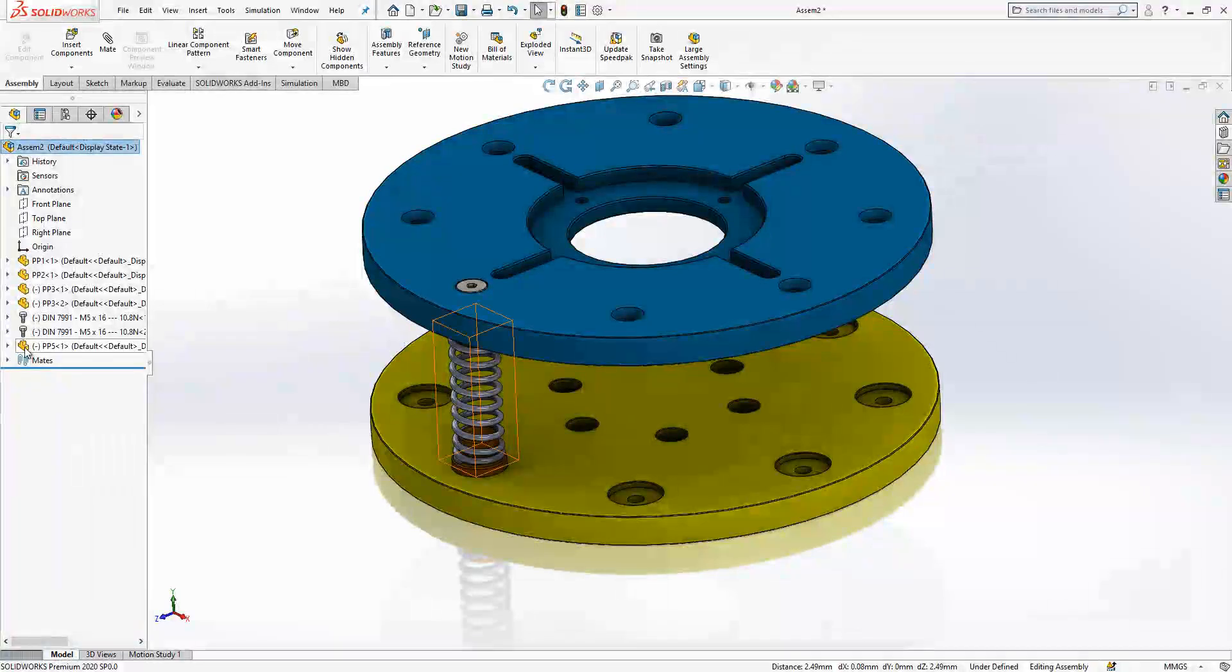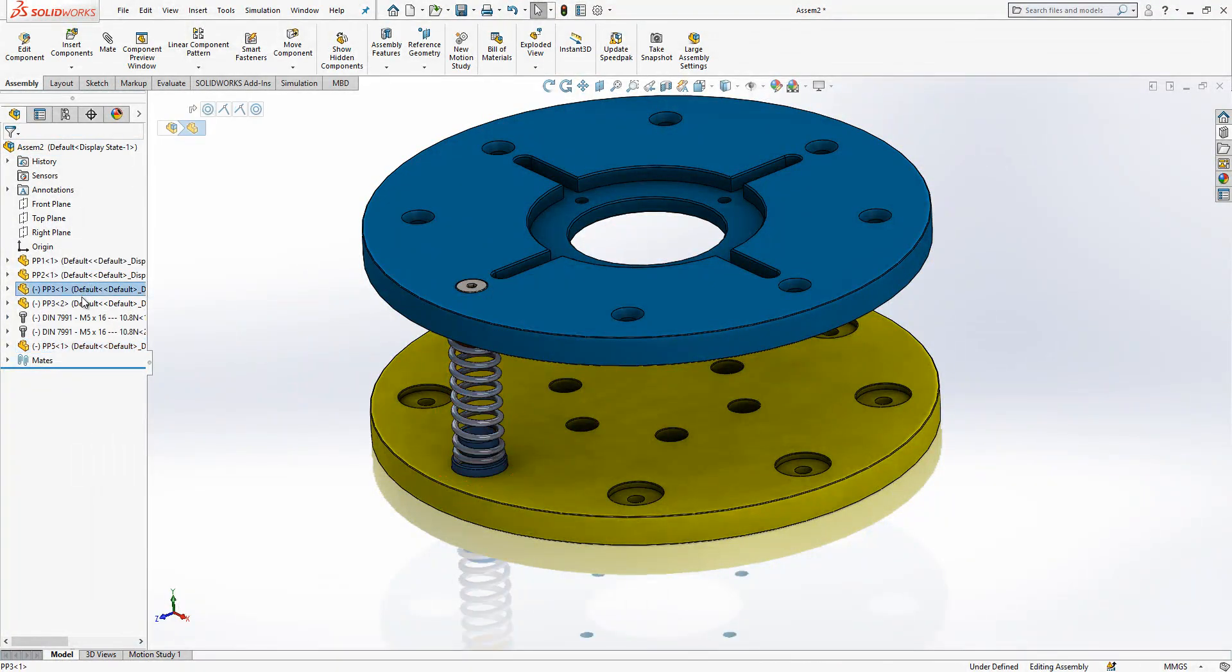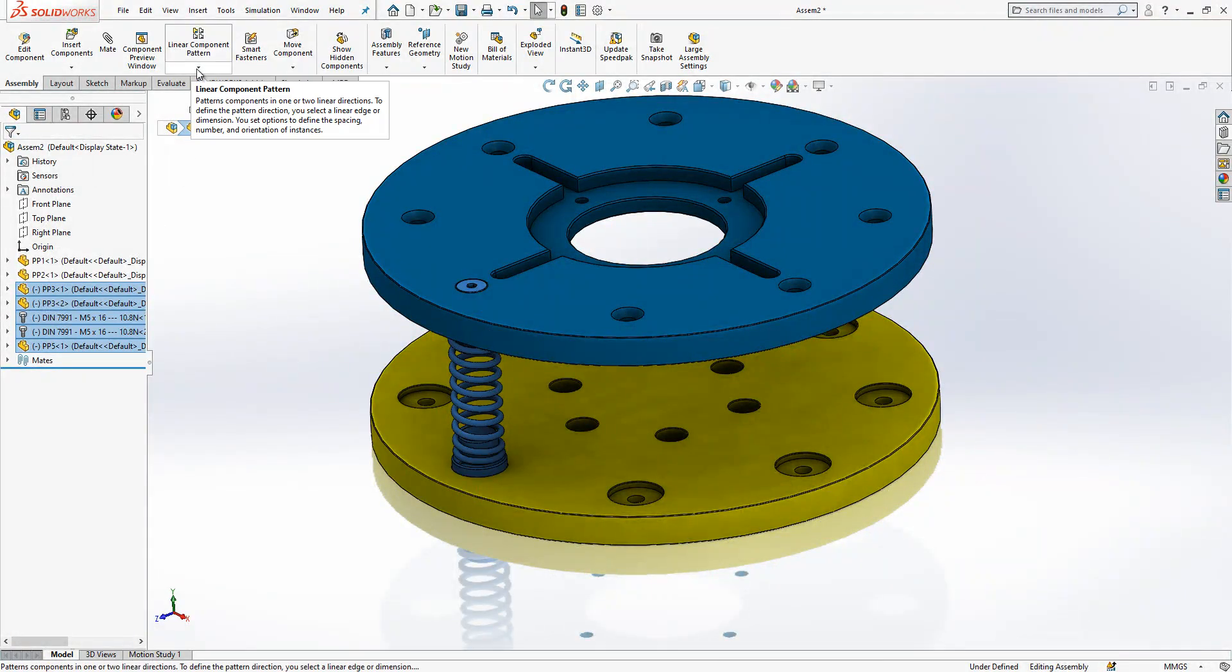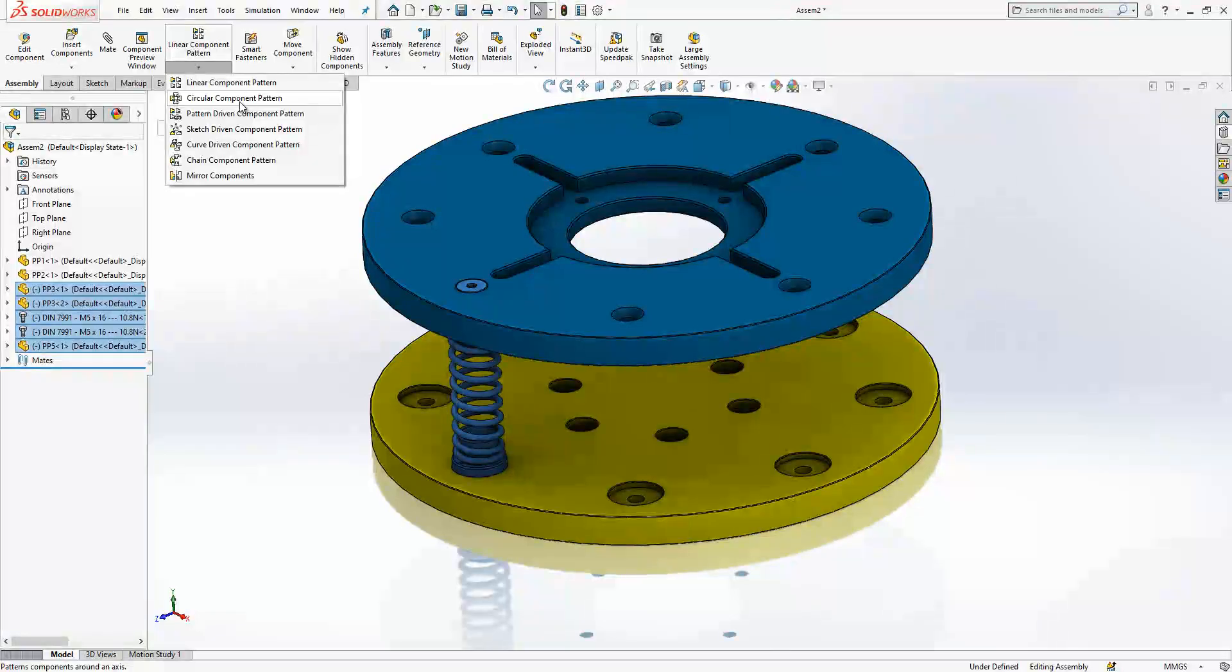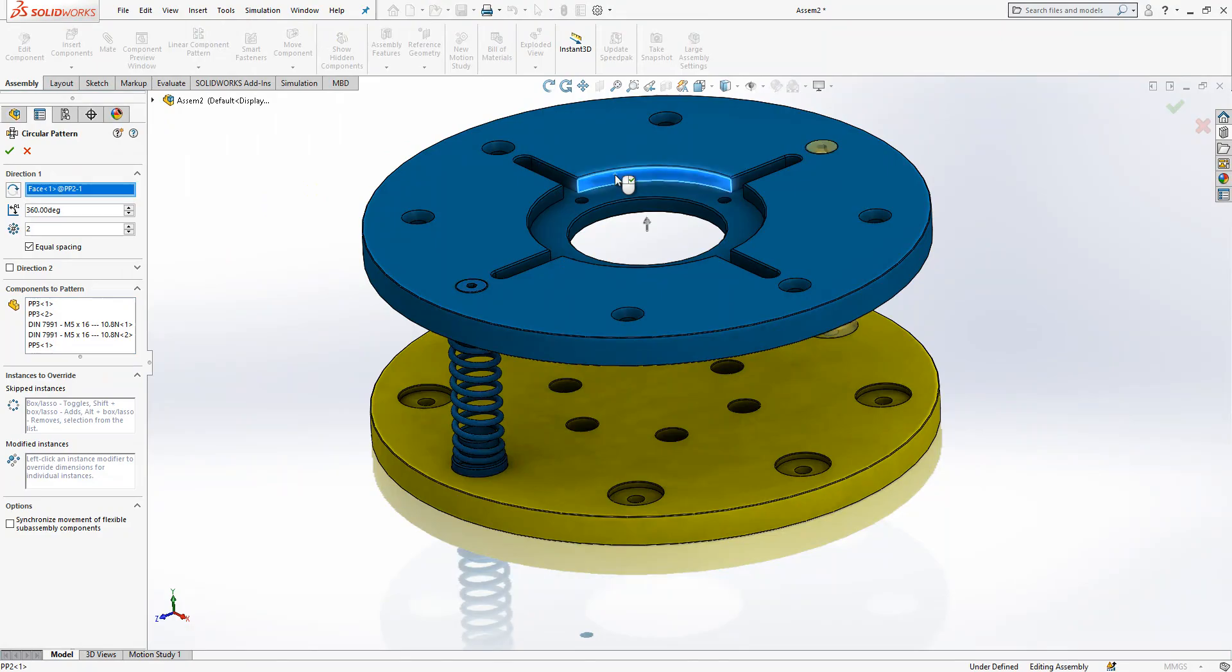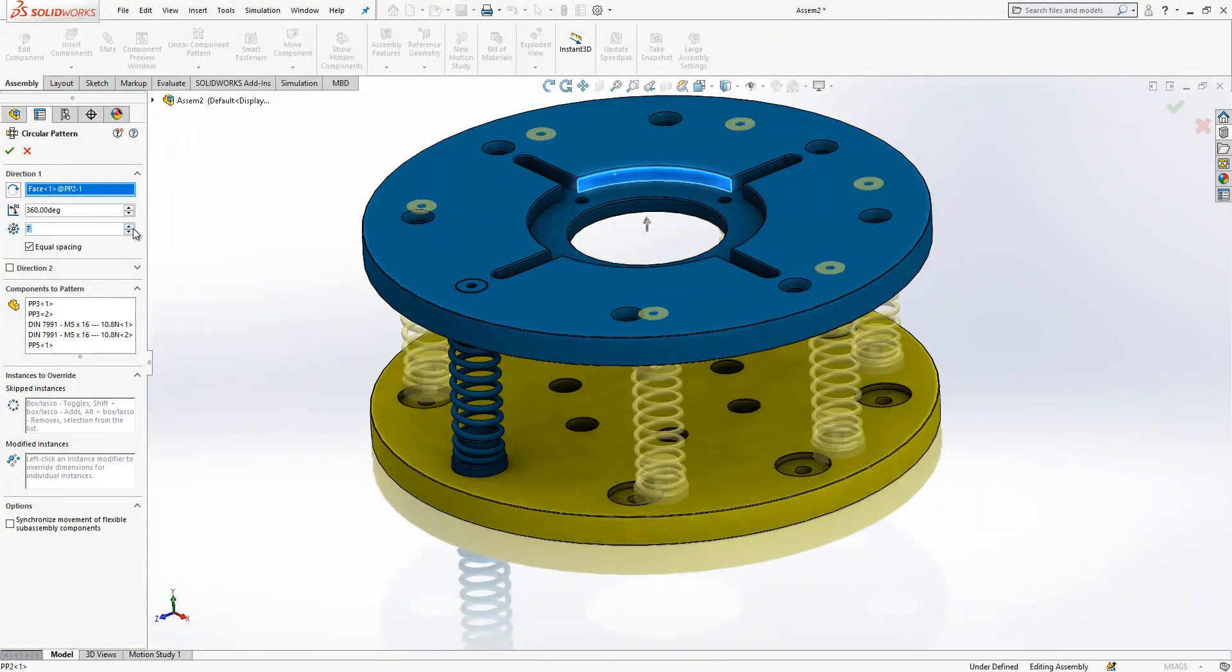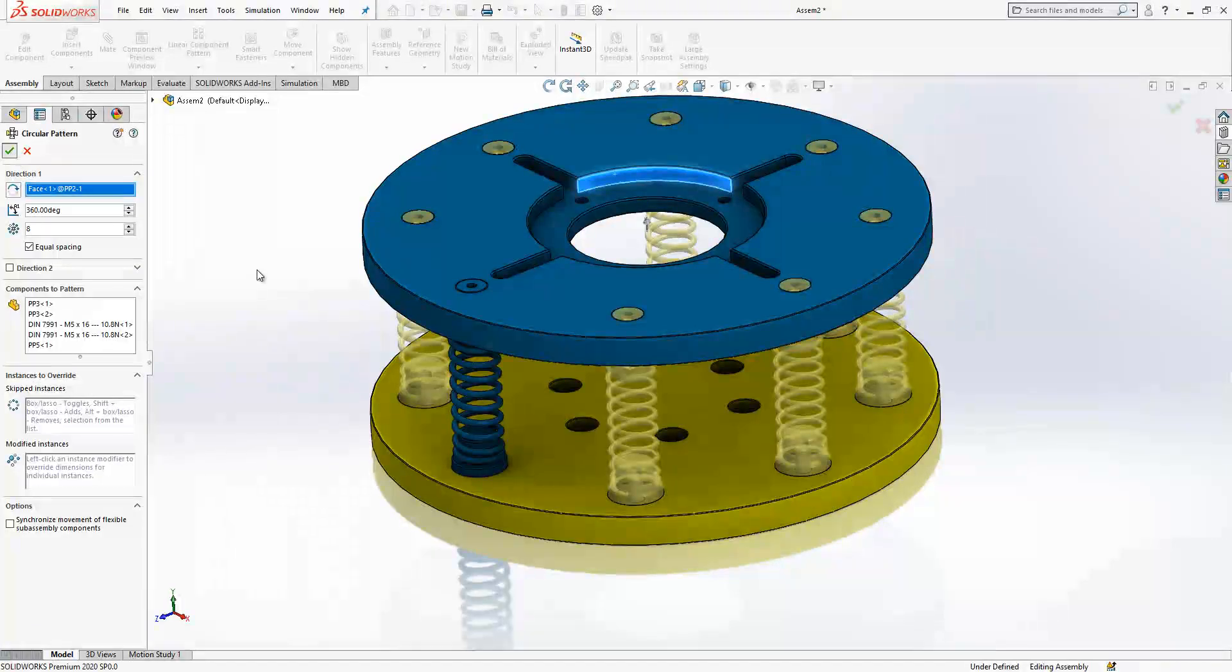We select PP3s, bolts, and spring. Control pressed and I go to circular component pattern. Direction will be this circular edge, circular surface, and then I will copy it eight times.